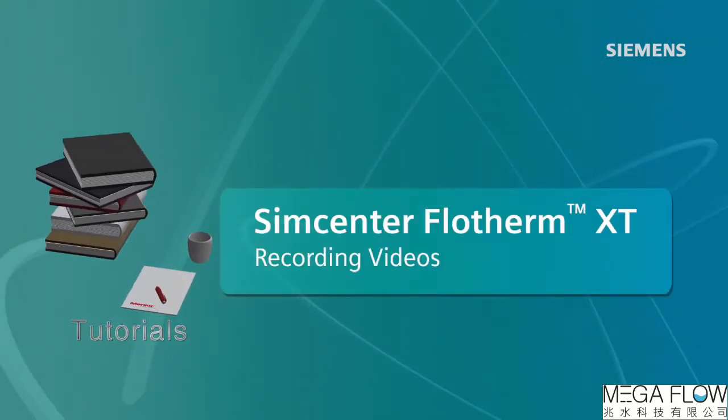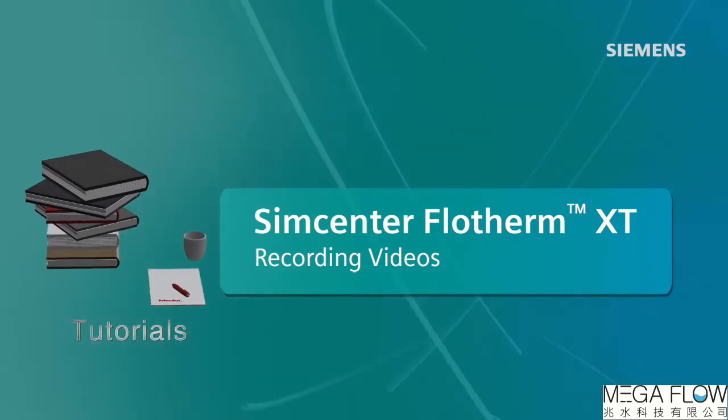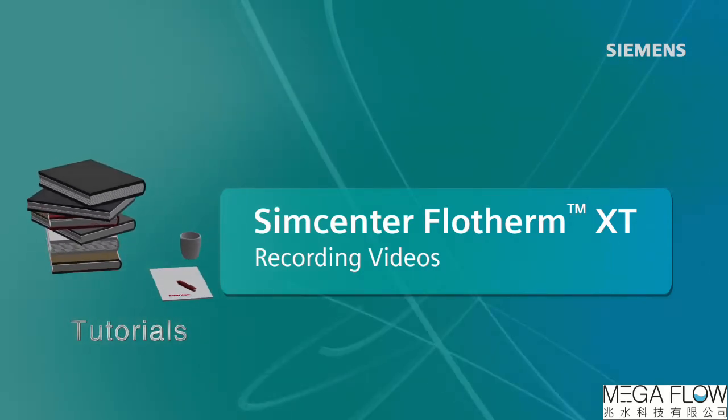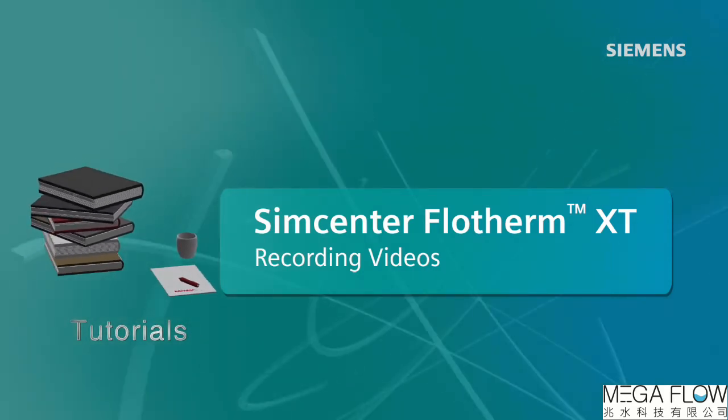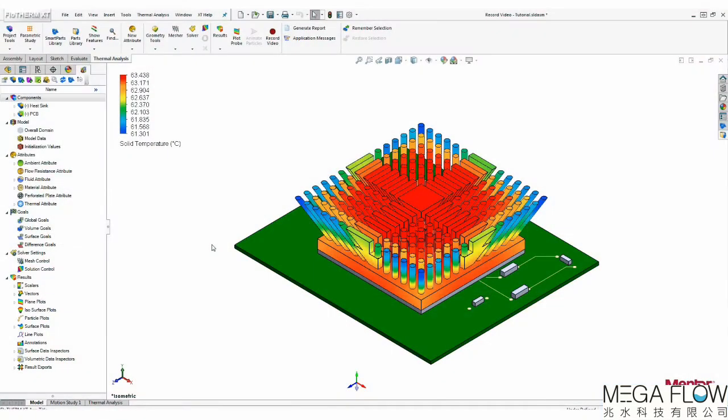Welcome to this tutorial where I'm going to show you how to use the record video feature. First, I'm going to cover all of the available settings.